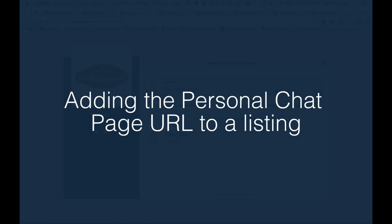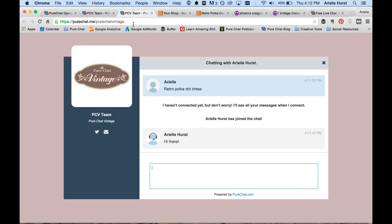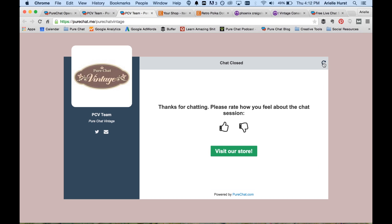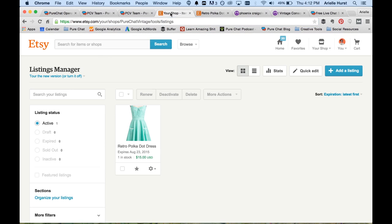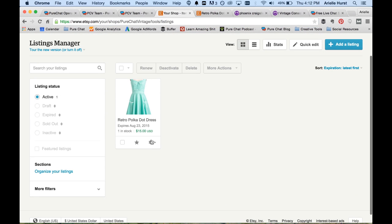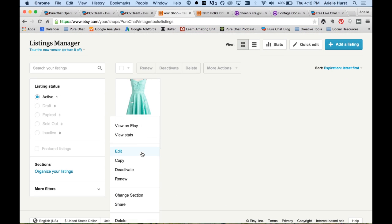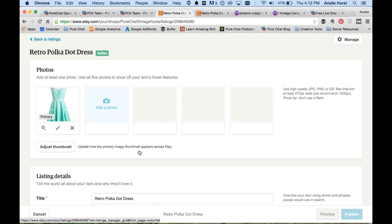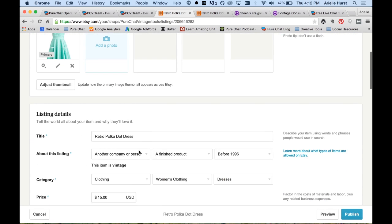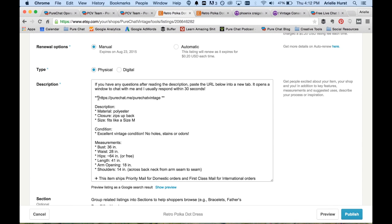As you saw over here, this is actually the live version of our page. We're going to close our chat and we're going to copy this URL and take it back over to our Etsy store. So here is our listings manager inside of Etsy. We're going to edit our product listing and paste our URL right inside of here.